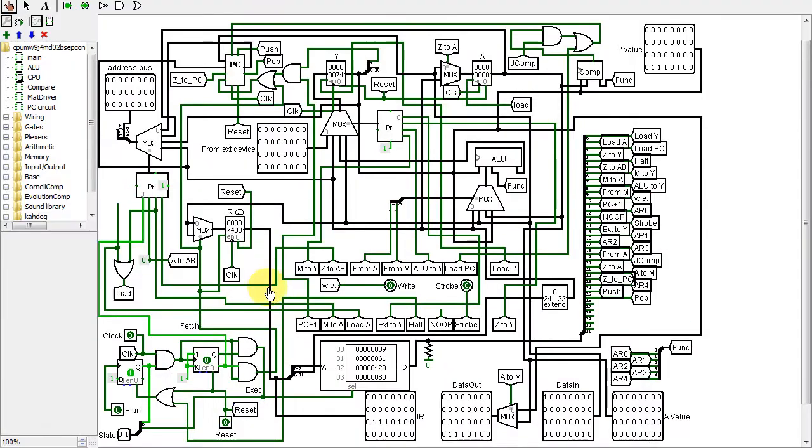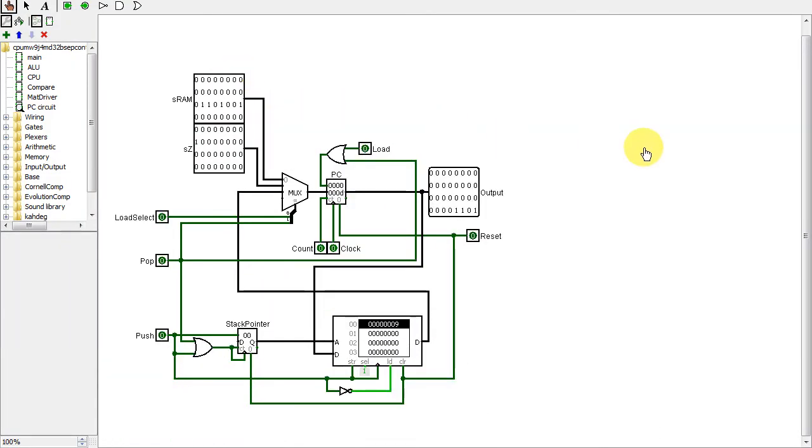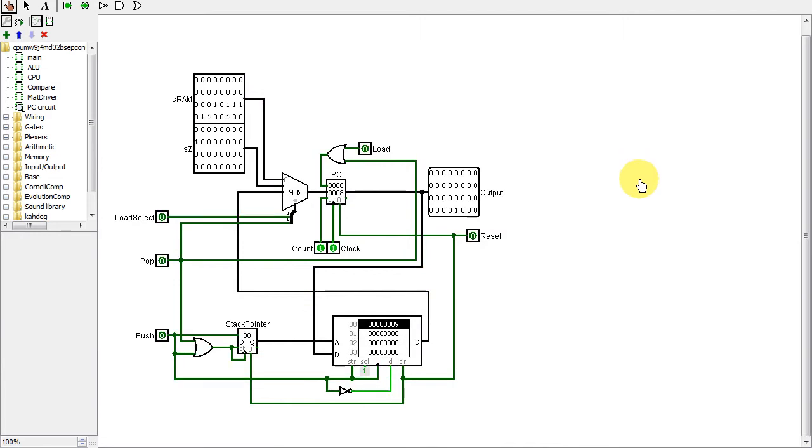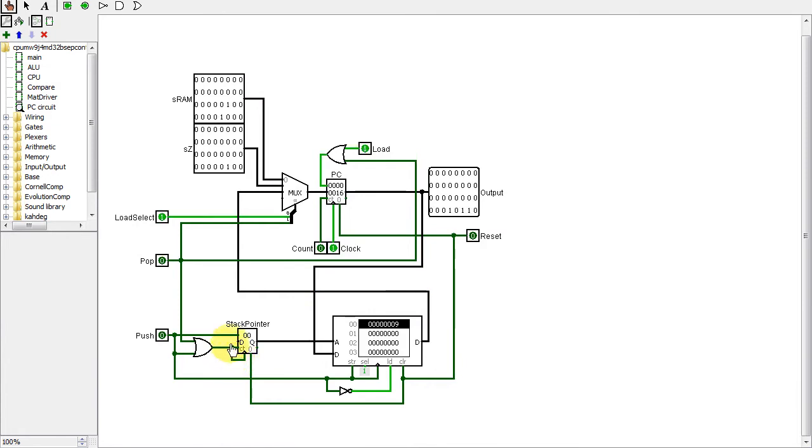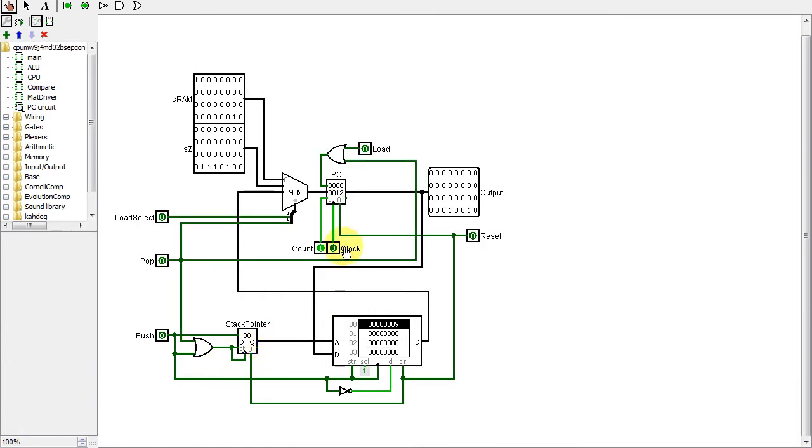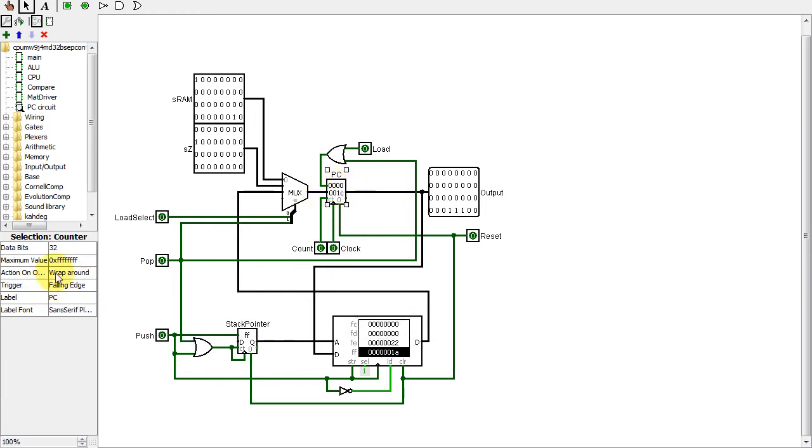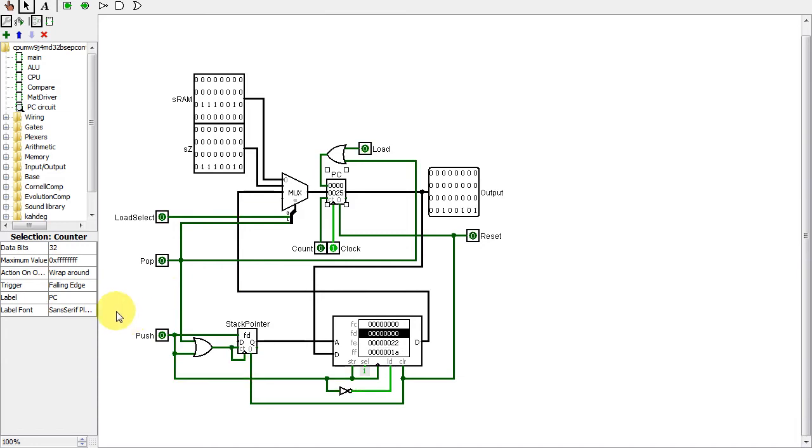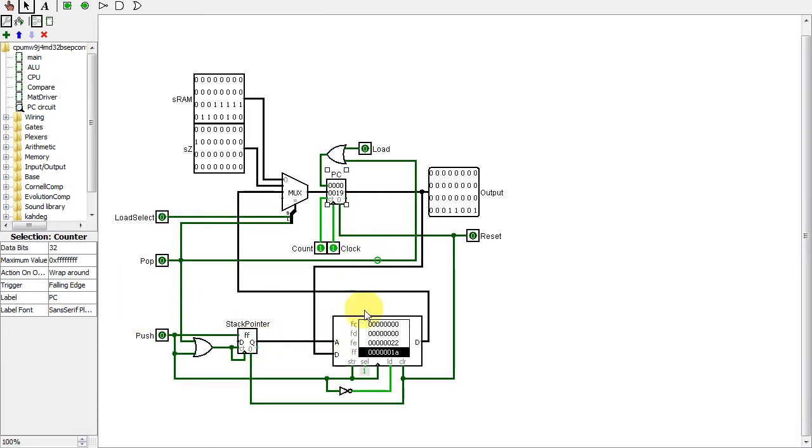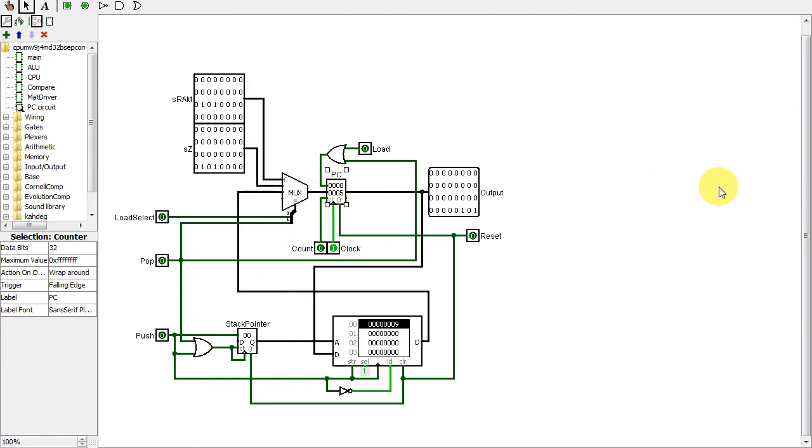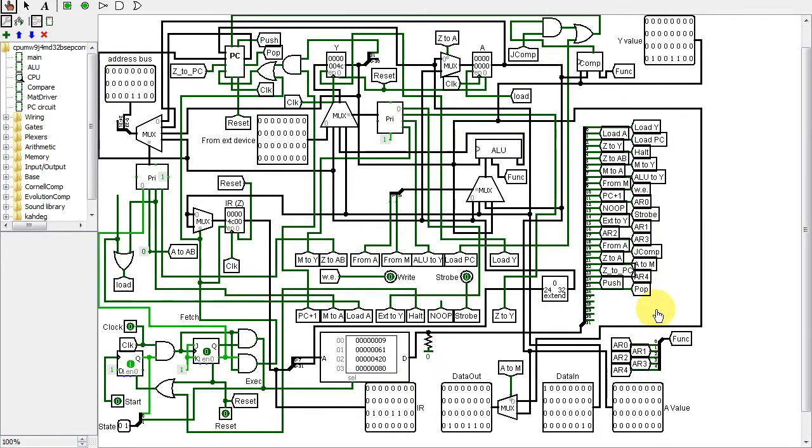If you saw one of my previous videos on gated clocks, you'll know I removed all the unnecessary gated clocks by using the main clock instead. Unfortunately, I had to use a gated clock in this new stack. I tried every combination, and there was no way to get a non-gated clock to work. The problem is that with a gated clock, the stack pointer counter can be rising edge. The program counter is falling edge. Therefore, the stack can operate before the program counter needs the value.